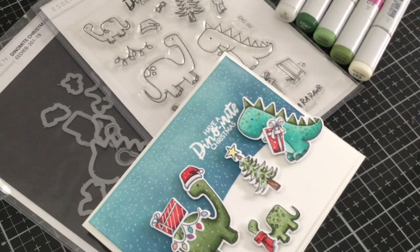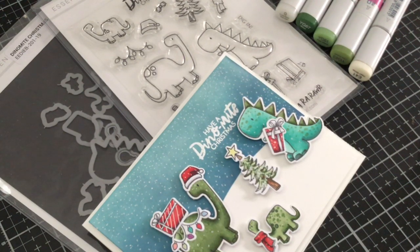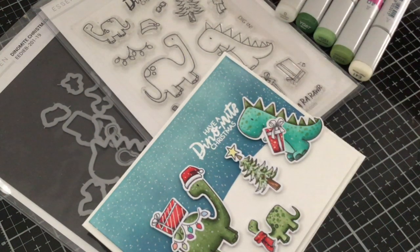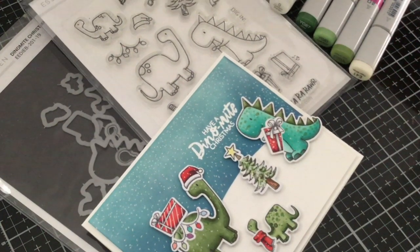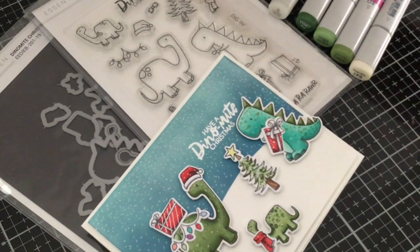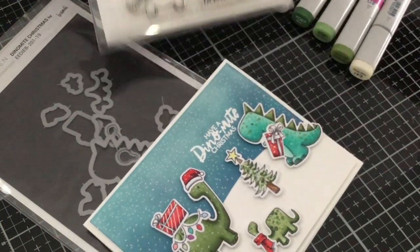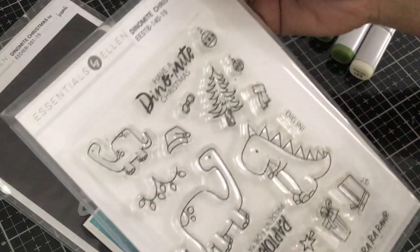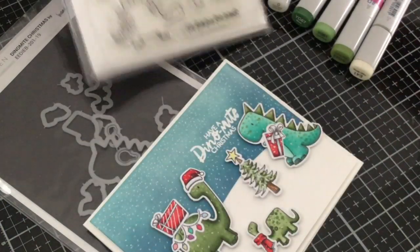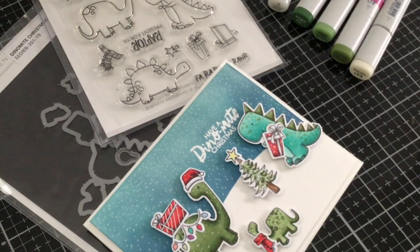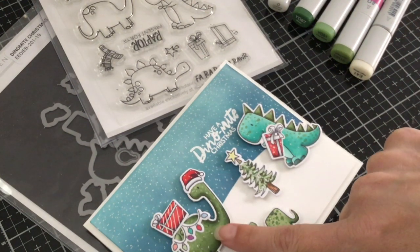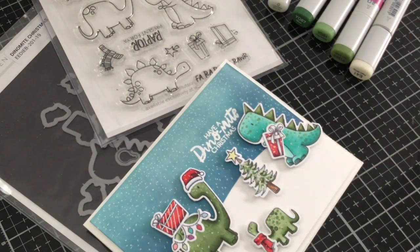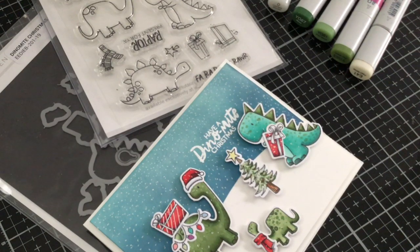Hi everyone, it's Mindy from My Creative Scoop and I'm back with another Copic Marker tutorial for Ellen Hudson. This month I'm using this brand new stamp set called Dynamite Christmas which has a couple of different little dinosaurs and some really adorable sayings. I'm going to be sharing with you how to color this dinosaur and we're also going to be using our blender pen to create texture. So let's get started.